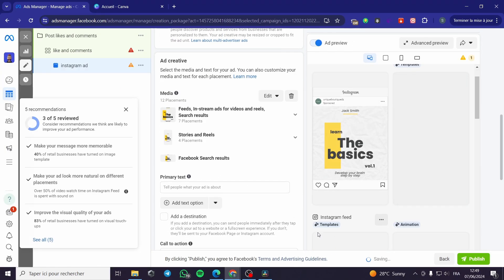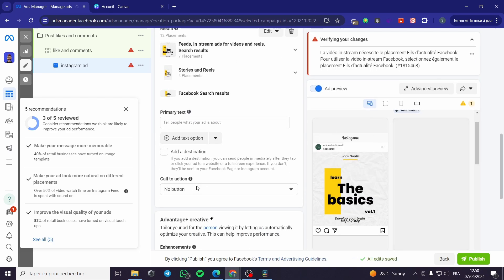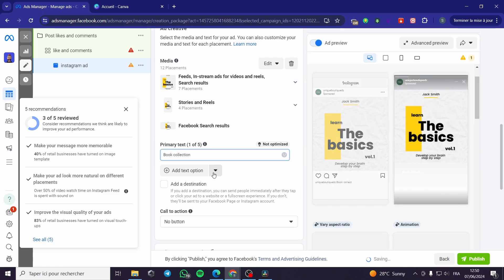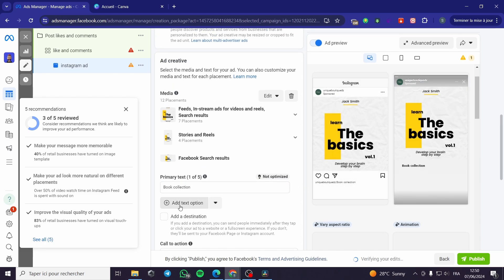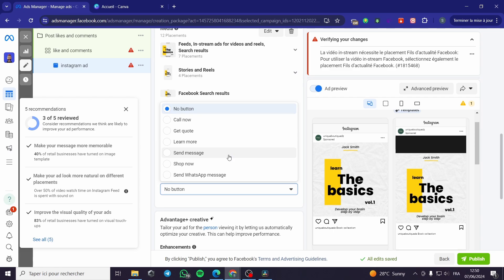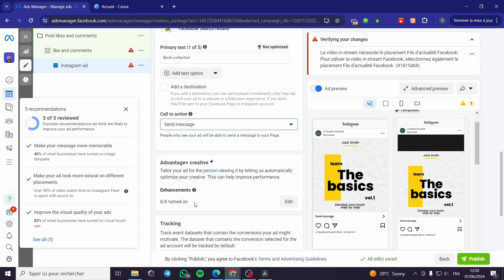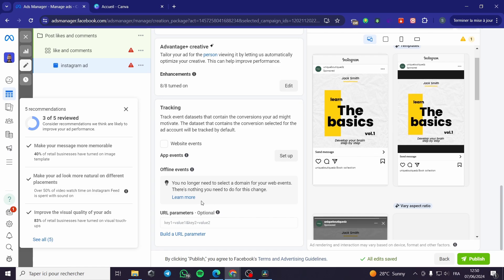Here is the ad review section. You can add a call to action and write the primary text, which is the title — for example, 'Book Collection.' You can also add more text options and choose a button such as Shop Now or Send Message. There's also the Advantage Plus Creative option to add enhancements, and a tracking section for website-related actions.